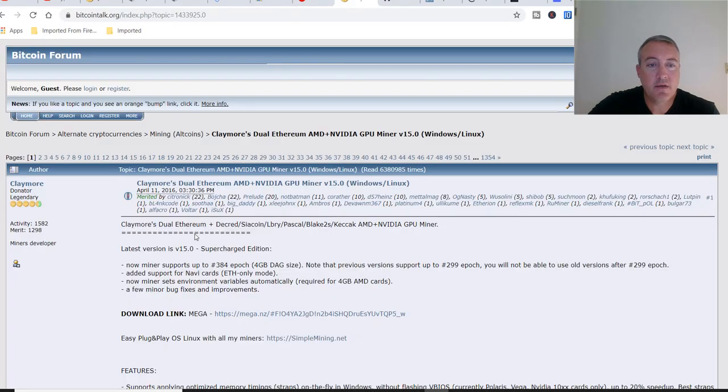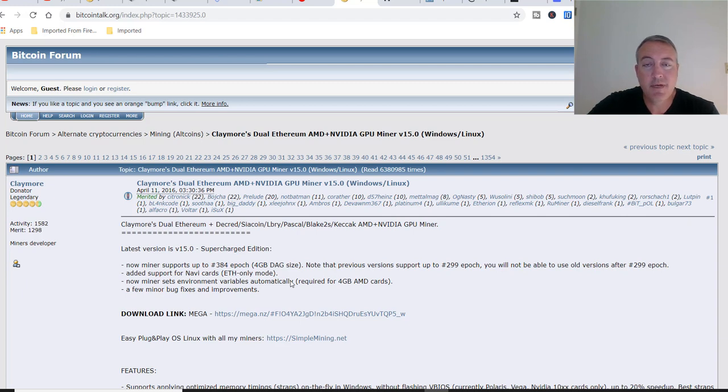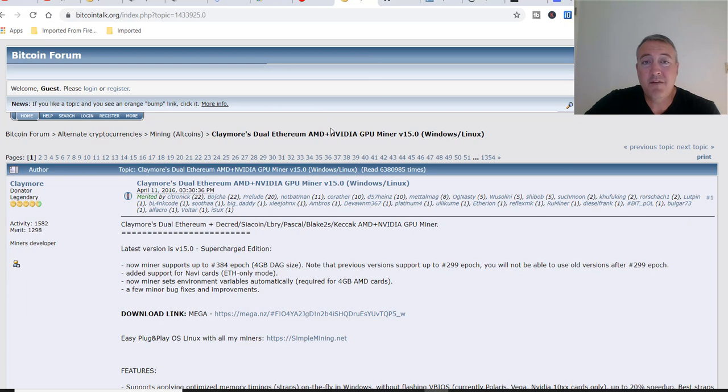For Nvidia we have the Claymore latest version 15. Again this link will be down below if you would like to use Claymore. You can use Claymore on either Nvidia or AMD GPUs. That's basically how to mine it.